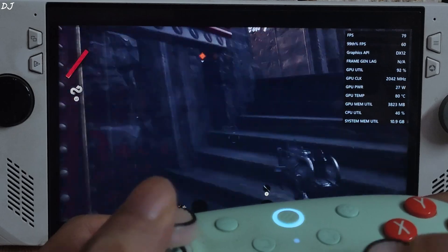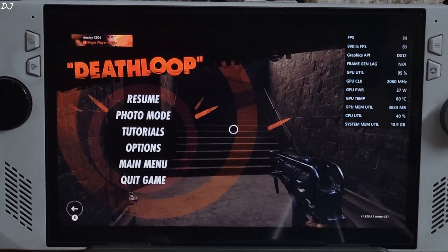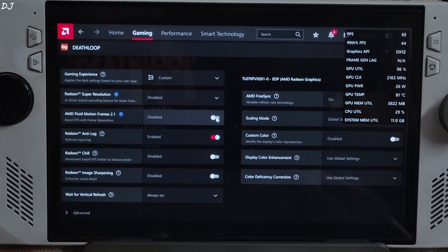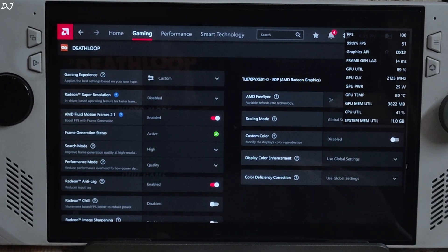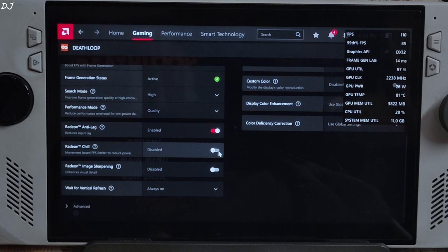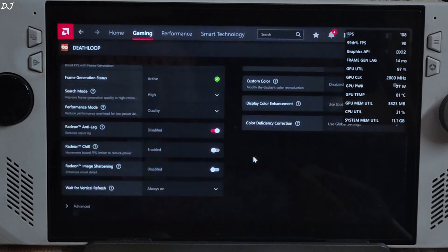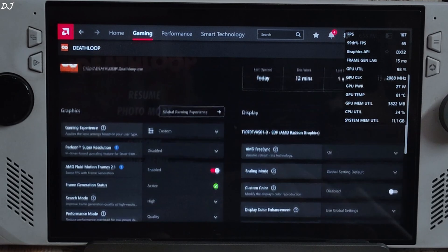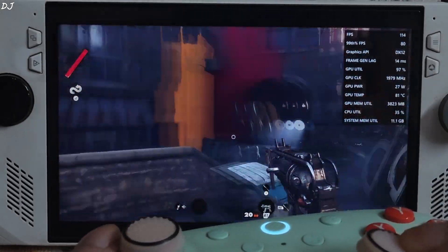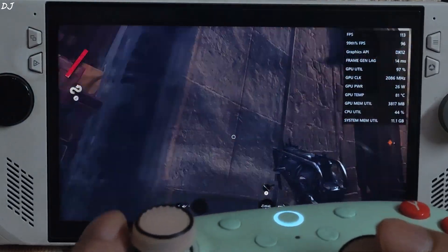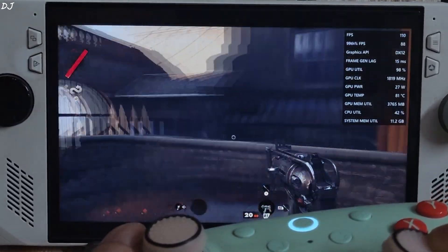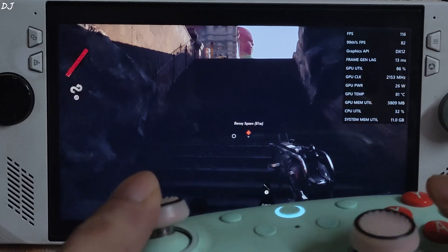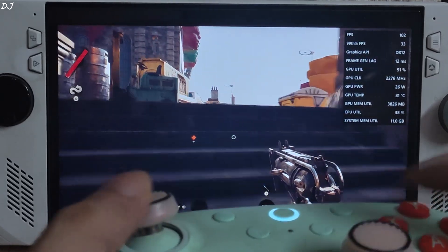I'll just enable AFMF now. Open Adrenaline settings for the game. AFMF 2.1 on — status should be active. Switch mode set to high, performance mode set to quality. Apply a 60 FPS cap using Radeon Chill, idle and peak FPS values set to 60. VSync on. Resume the game — FPS increased to around 110, and you can observe a high amount of smoothness. But the crosshair is flickering, and even the game's interface is flickering. So I would not recommend using AFMF in this game due to the graphical artifacts.